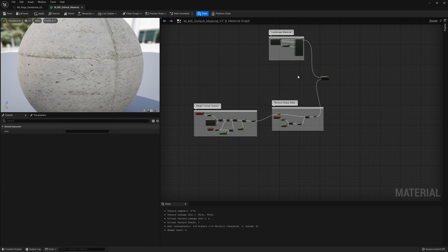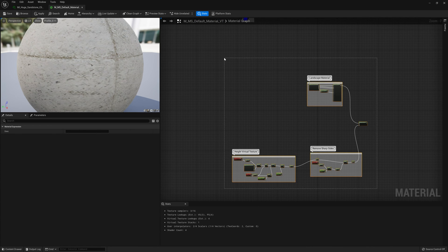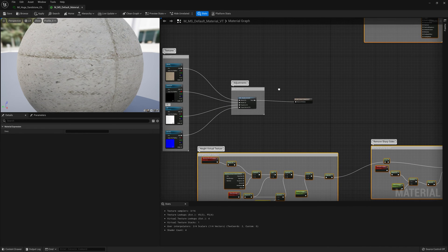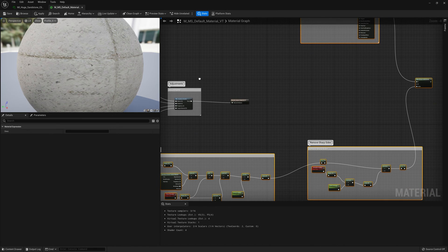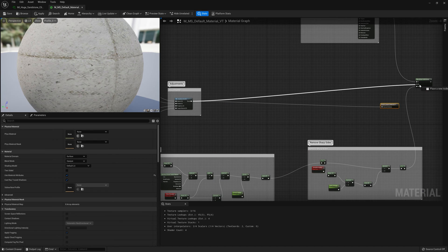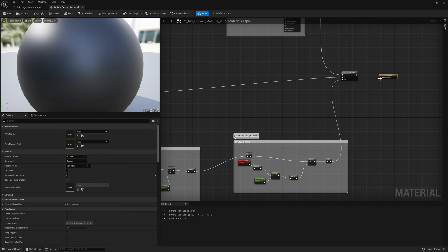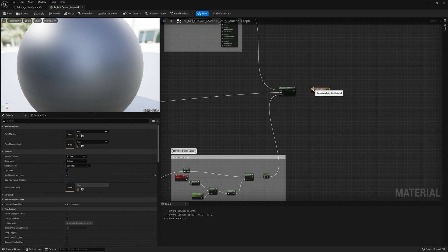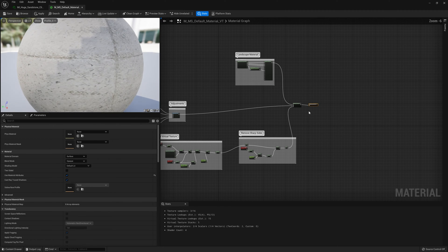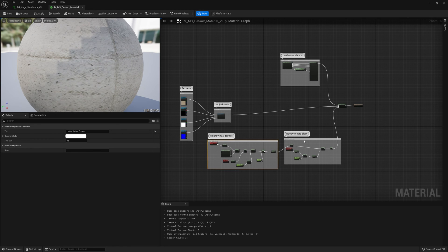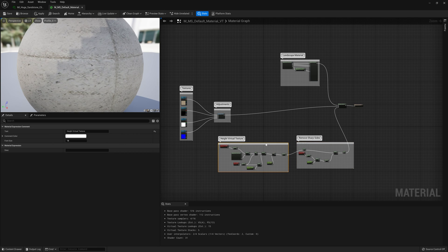Once the setup is done, drag and drop the cliff material into the blend network, unlink the old pin using Alt + left mouse button, and reconnect it. To make this easier, I've created material functions you can plug in directly. Let's look at how it works and what other issues you might run into.